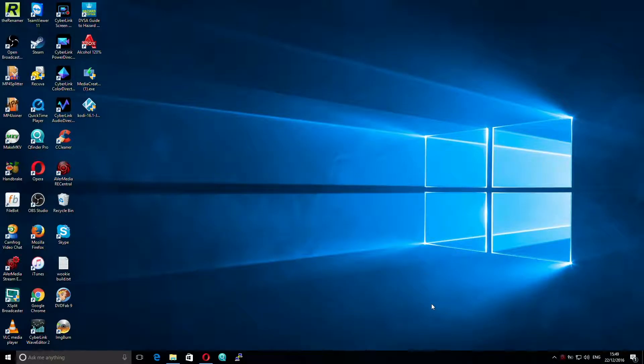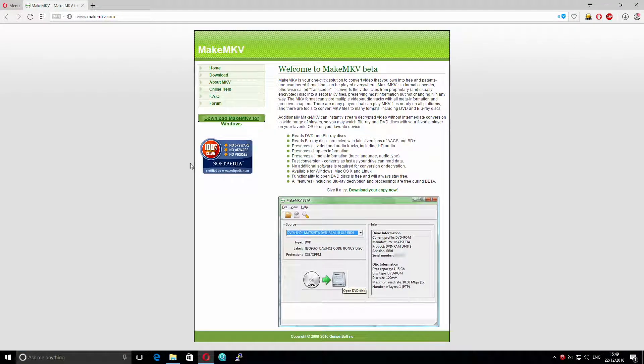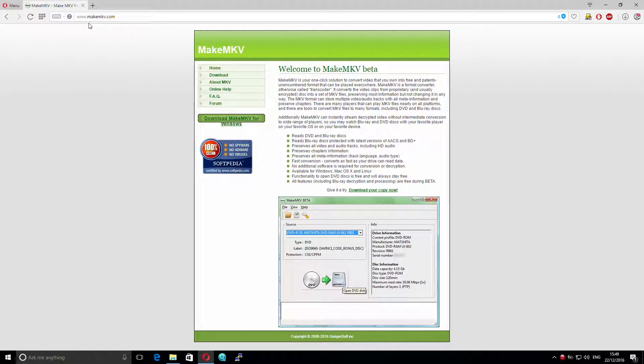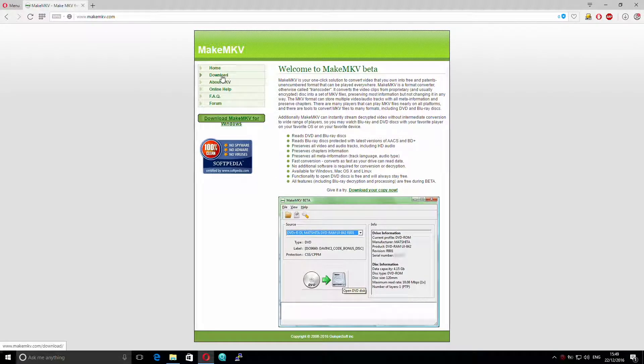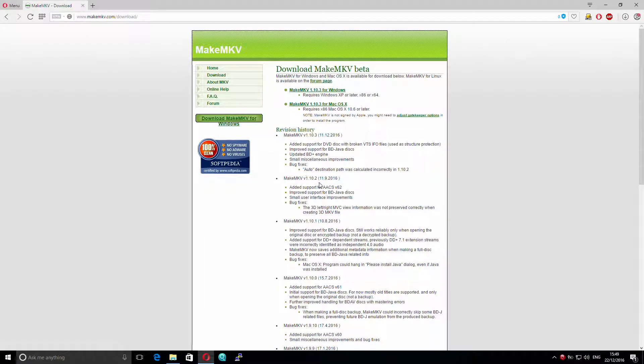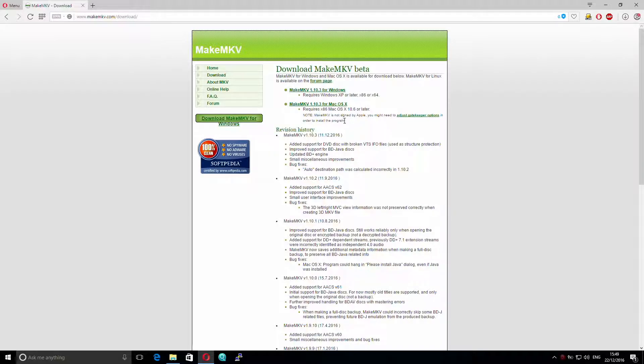So if you go over to your browser, in my case it's Opera, and select that. And then go to www.makemkv.com, you can click on the download link, and then select the version for either Windows or Mac OS. At the moment I'm running it on Windows, but I already have it installed at this point.